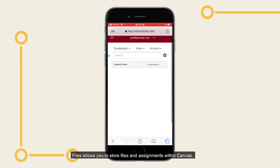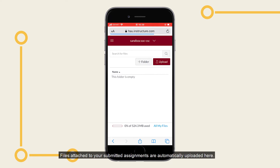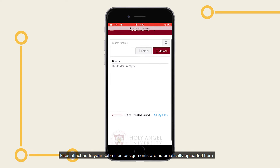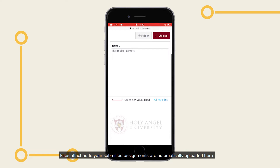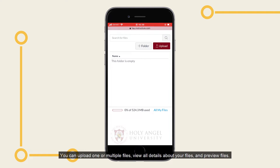Files allow you to store files and assignments within Canvas. Files attached to your submitted assignments are automatically uploaded here. You can upload one or multiple files, view all details about your files, and preview files.